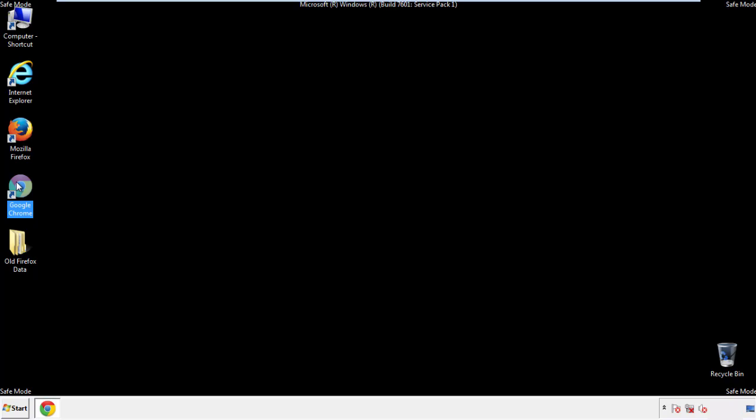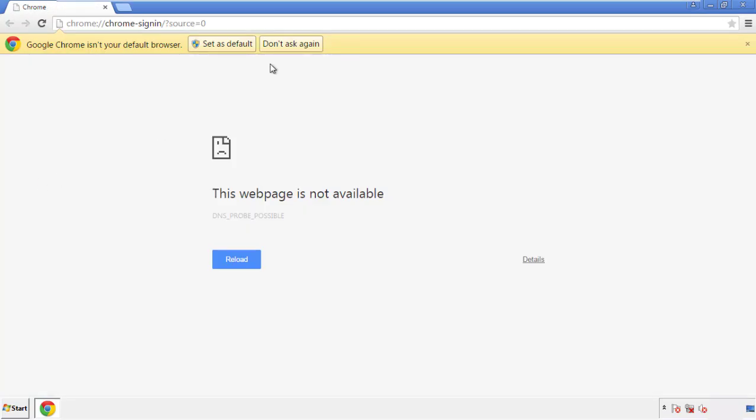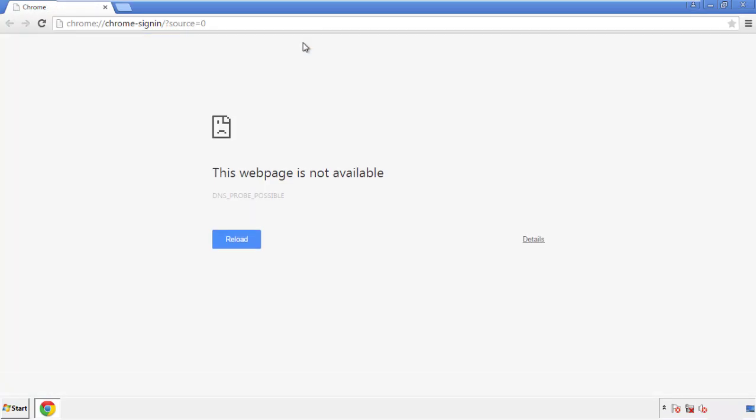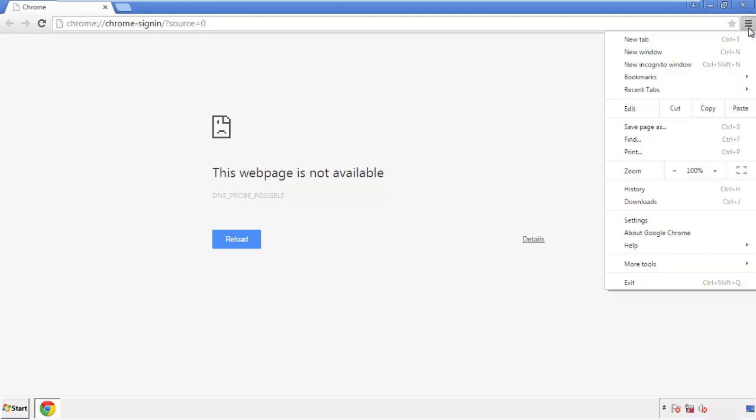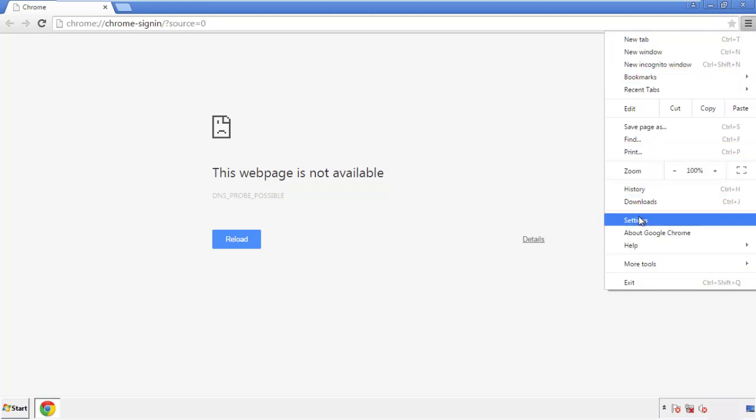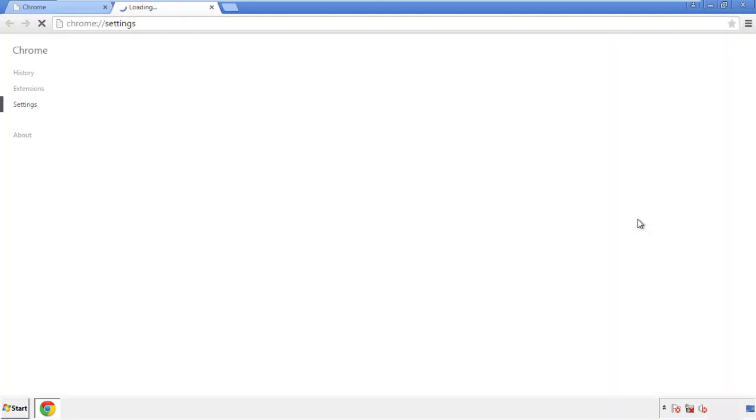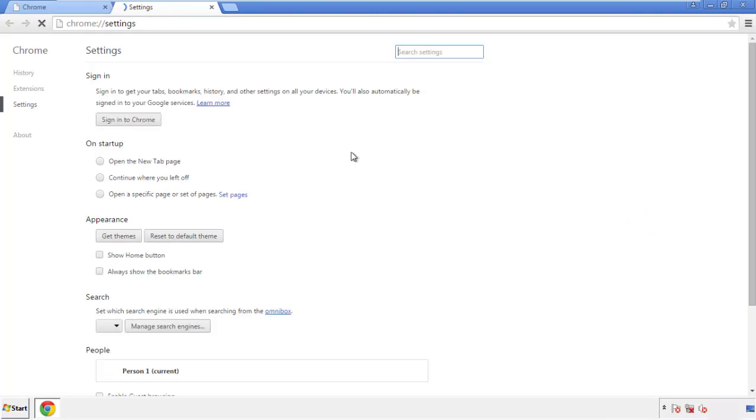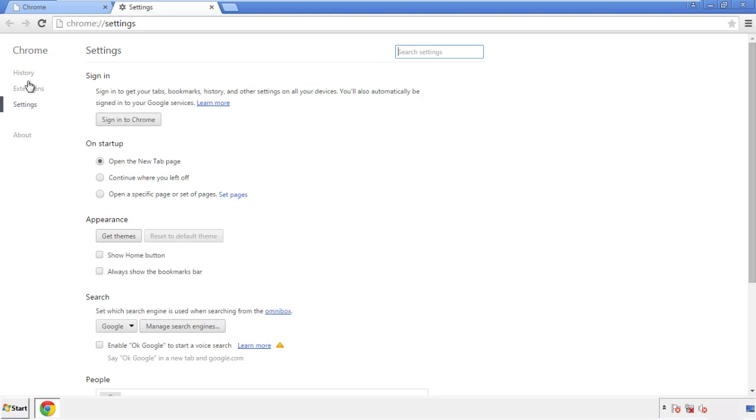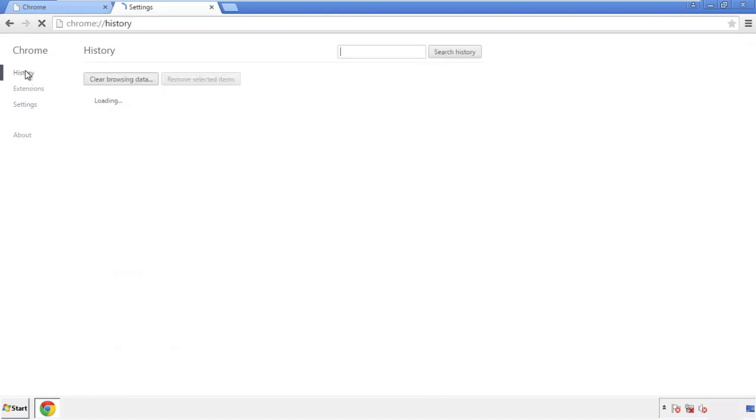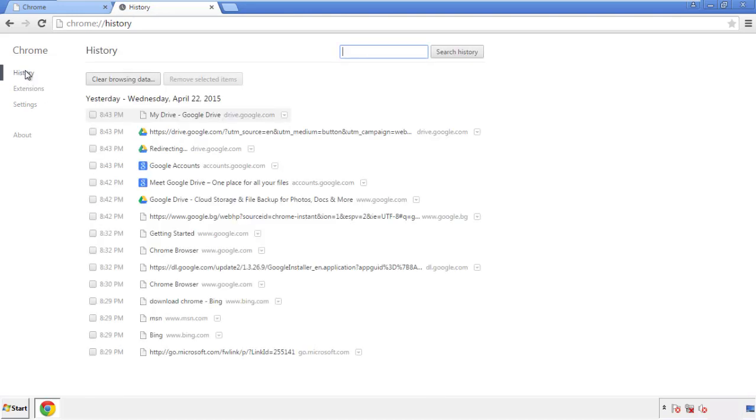Now for Chrome. Open the application, doesn't matter from where. Under the menu button, click on Settings. Then History, and Clear Browser Data.